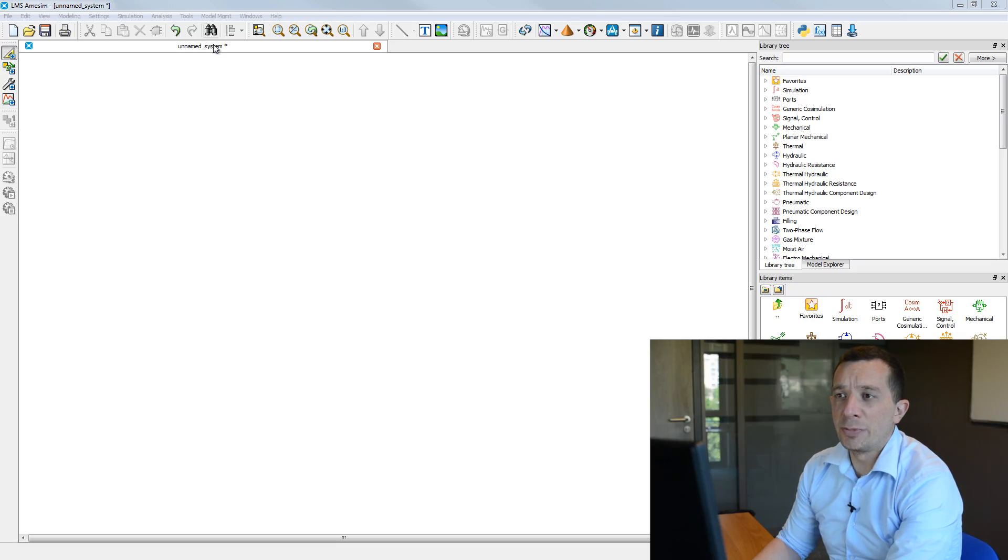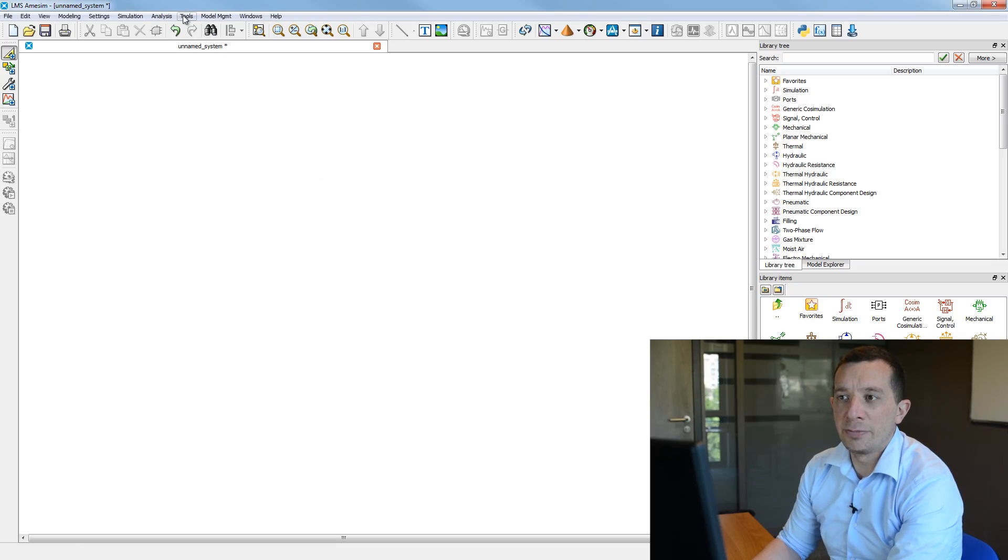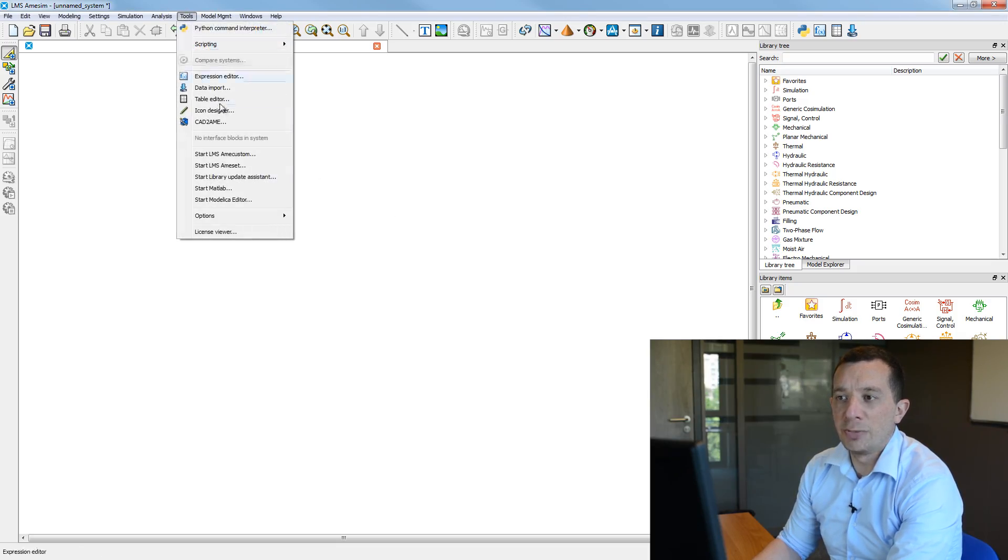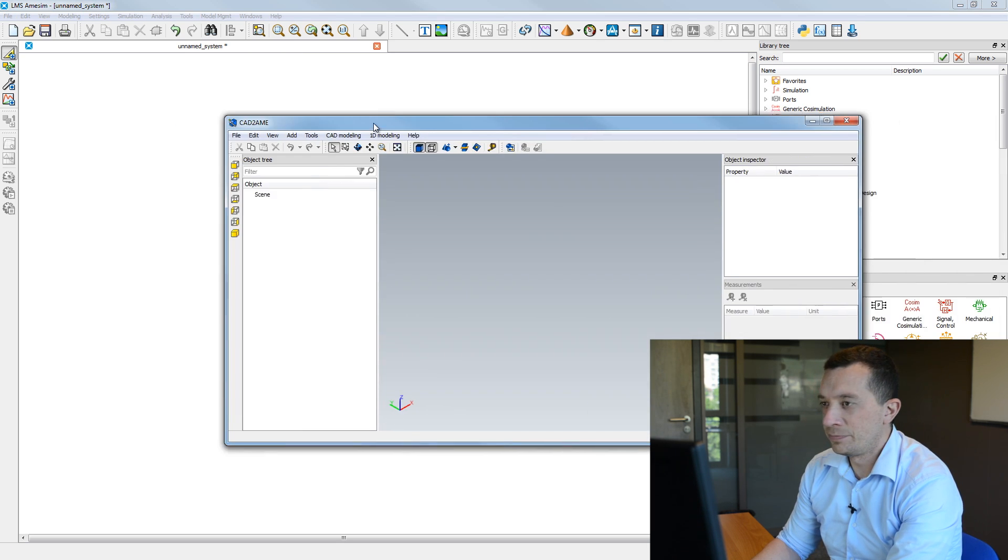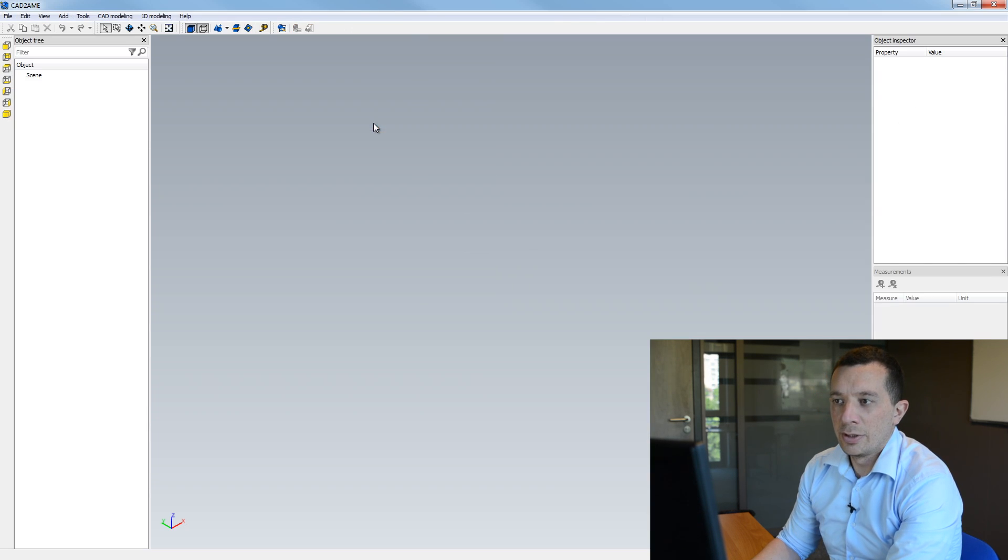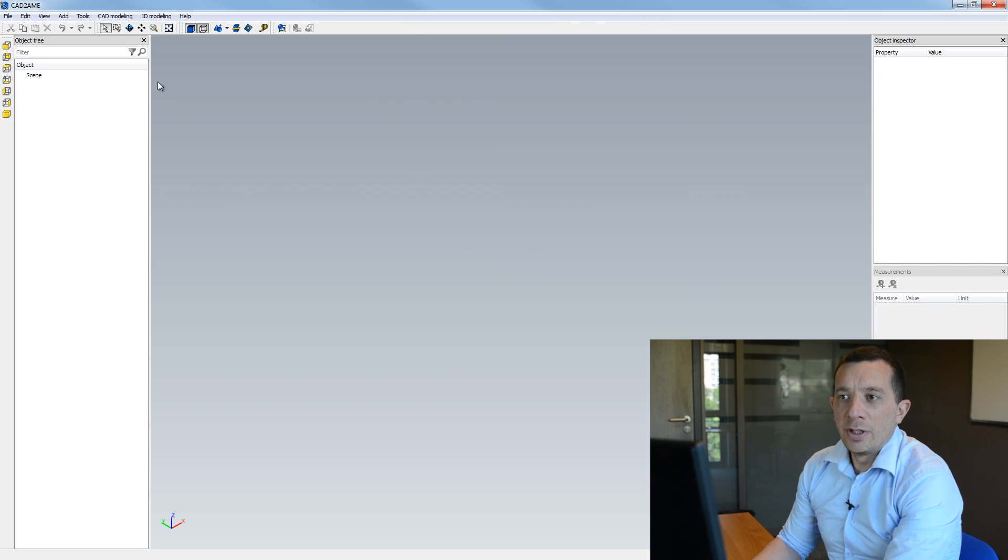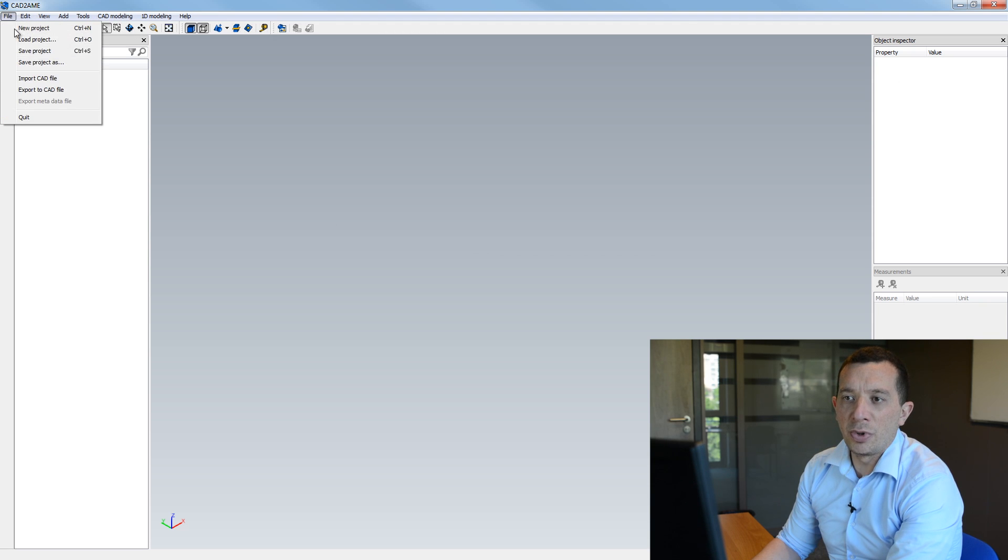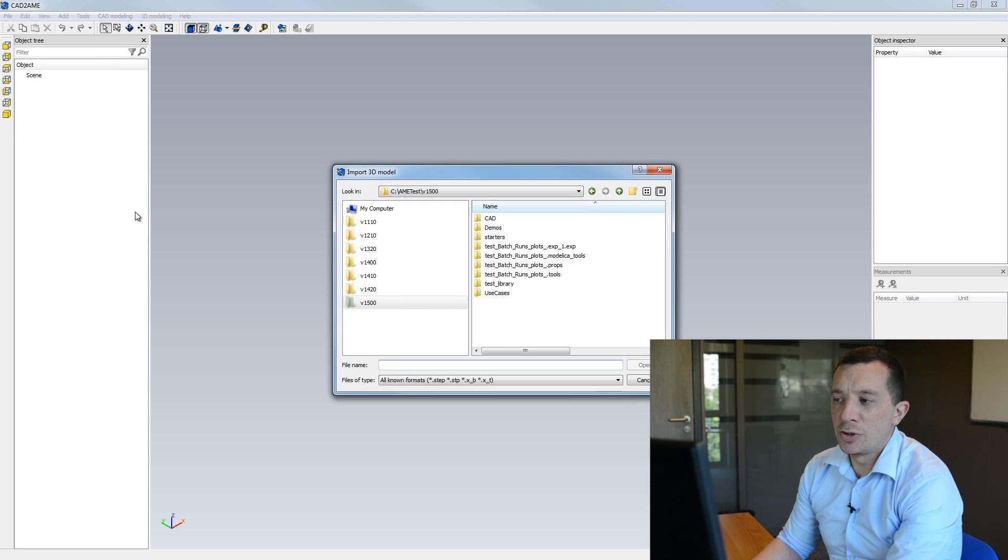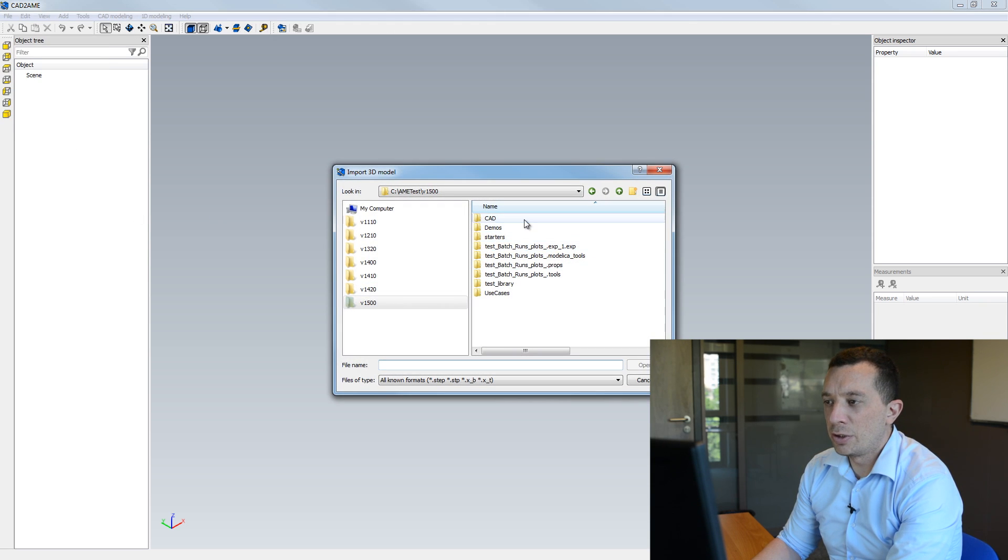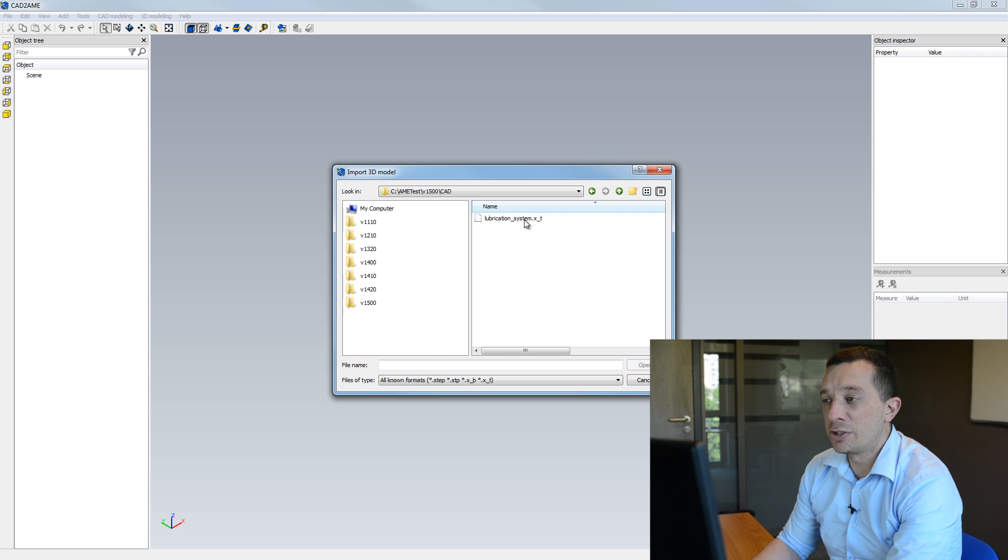So in this demonstration, I'm going to show you the workflow to create your sketch from your 3D CAD model. I'm going to open from AMESIM CatWay MIS or 3D environment and I'm going to import the CAD that is the free domain of the engine lubrication system.